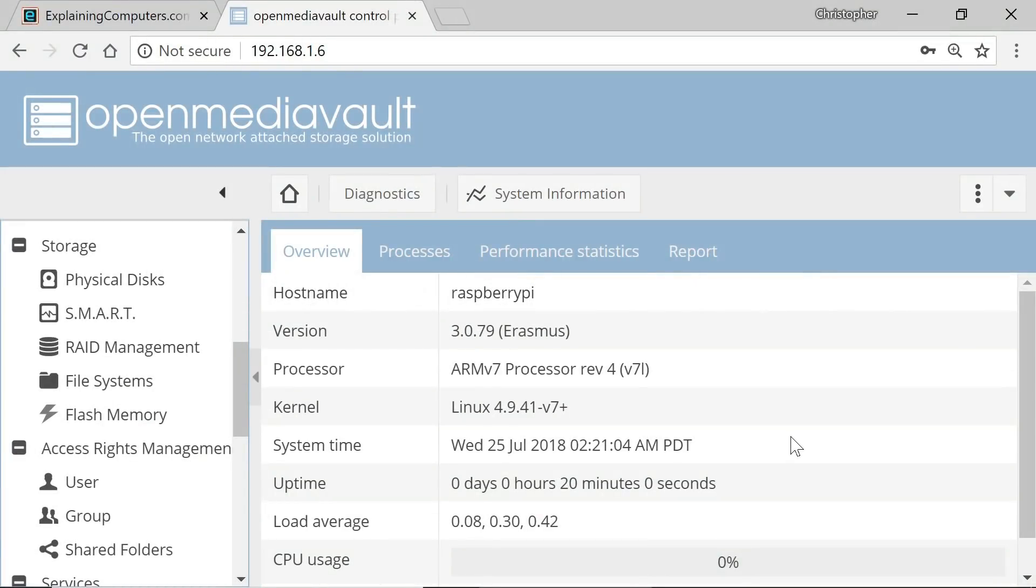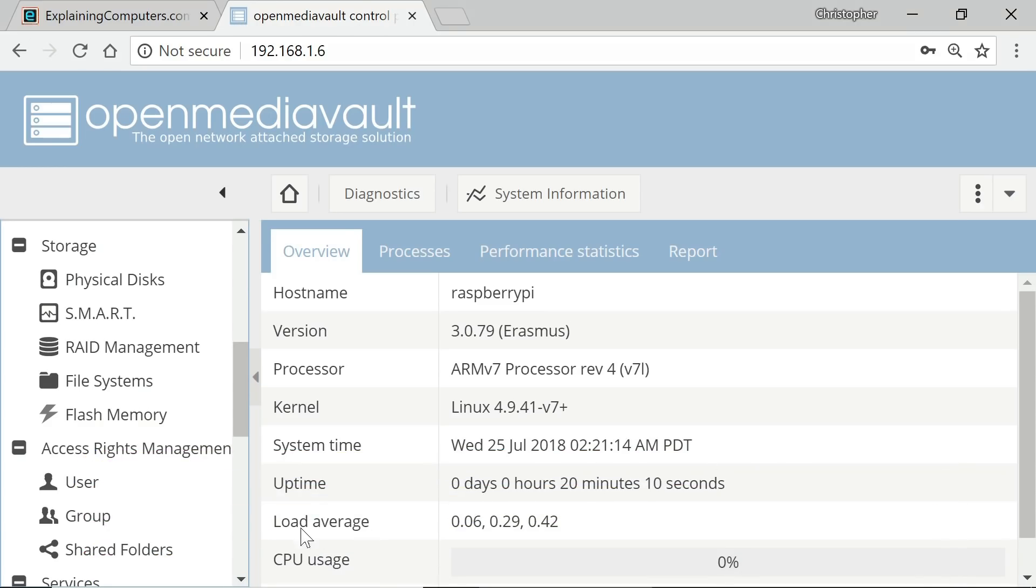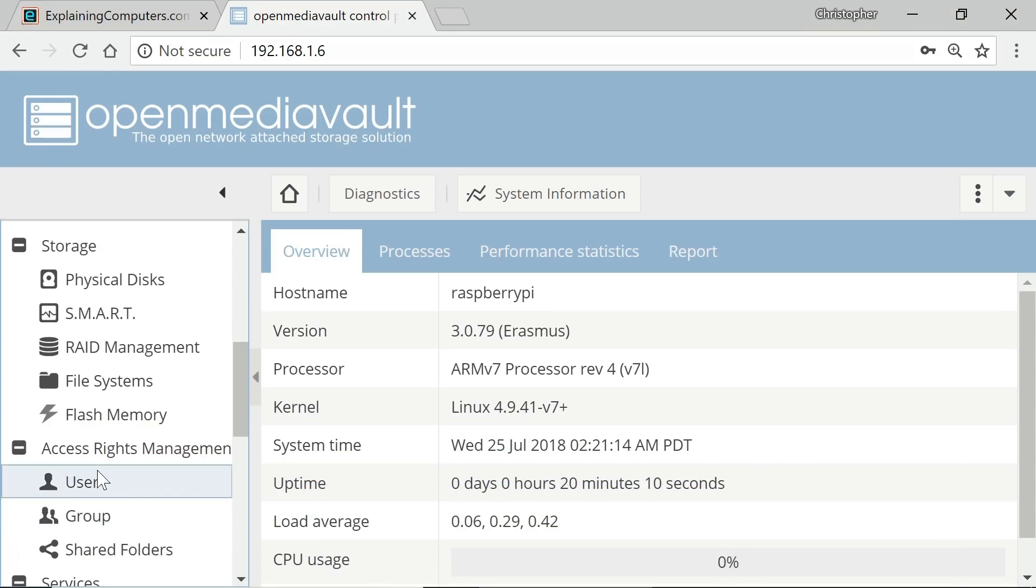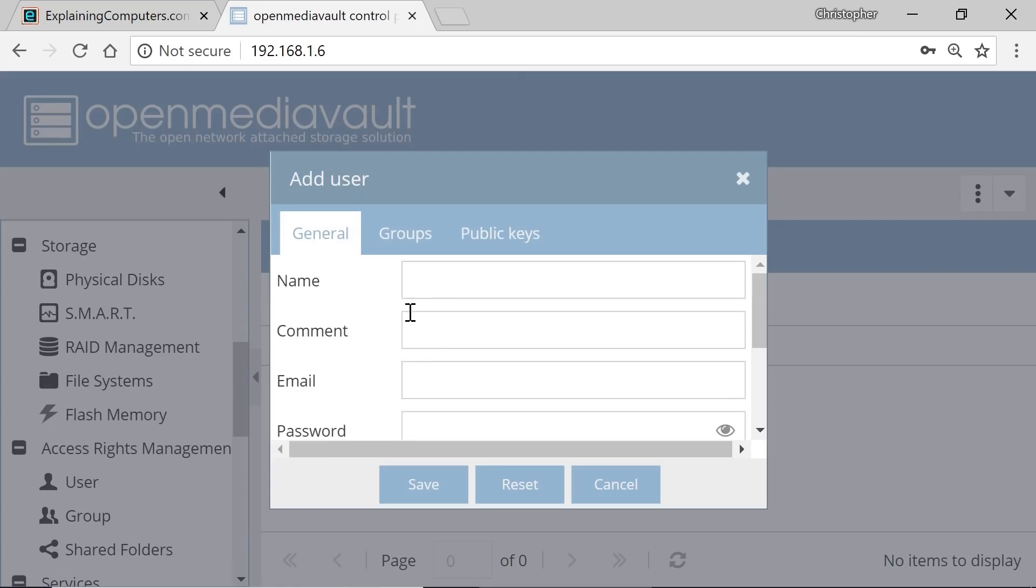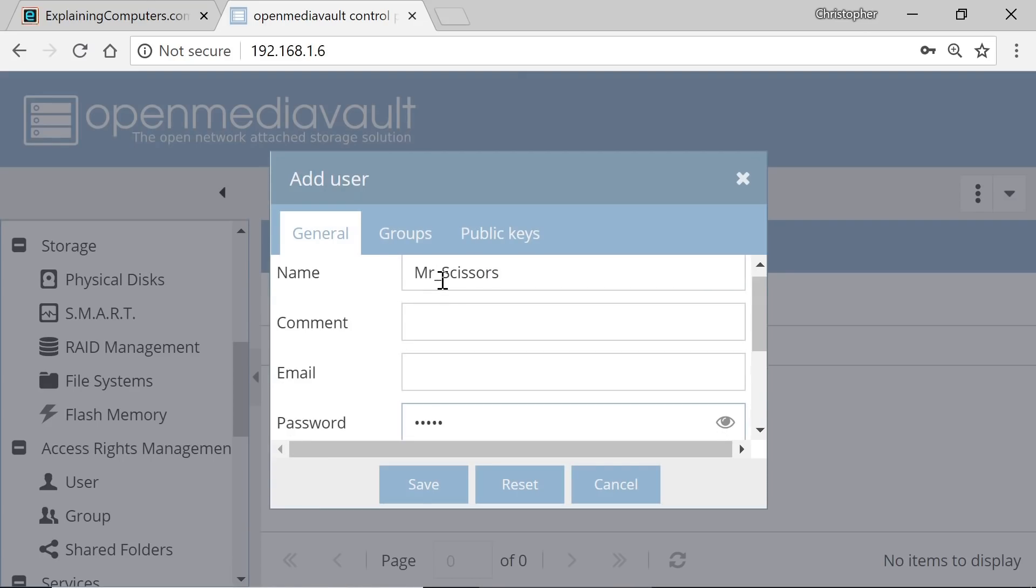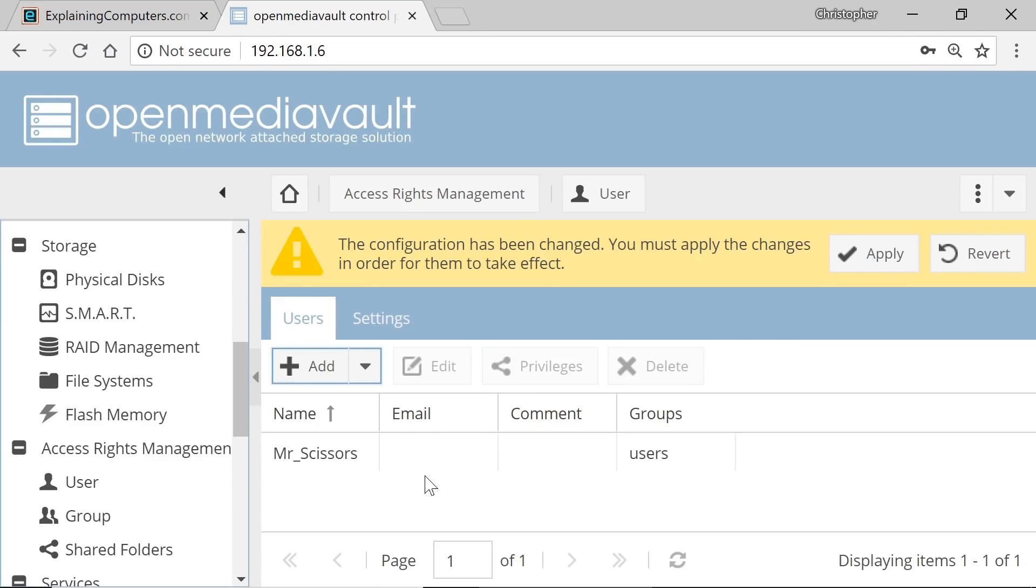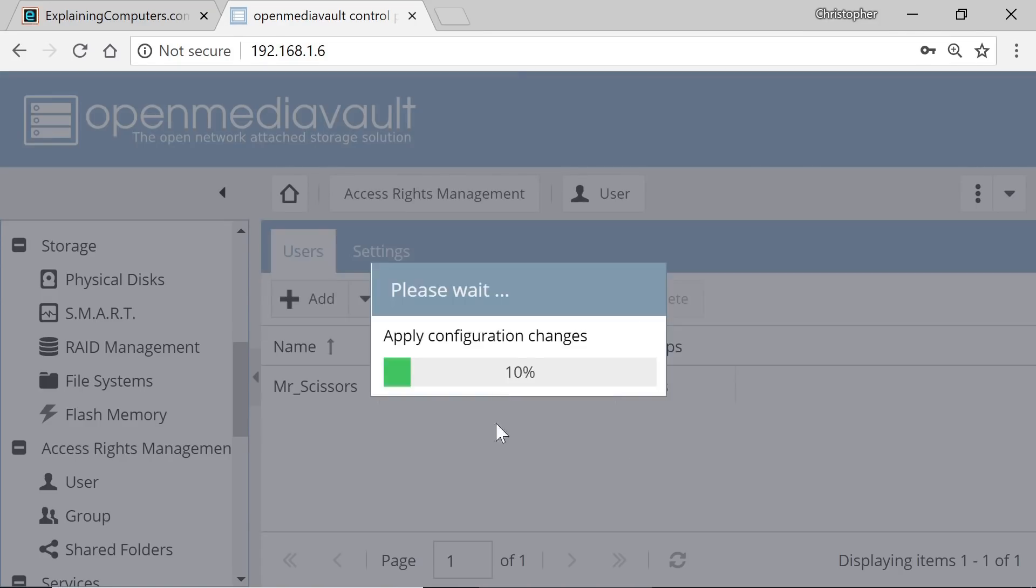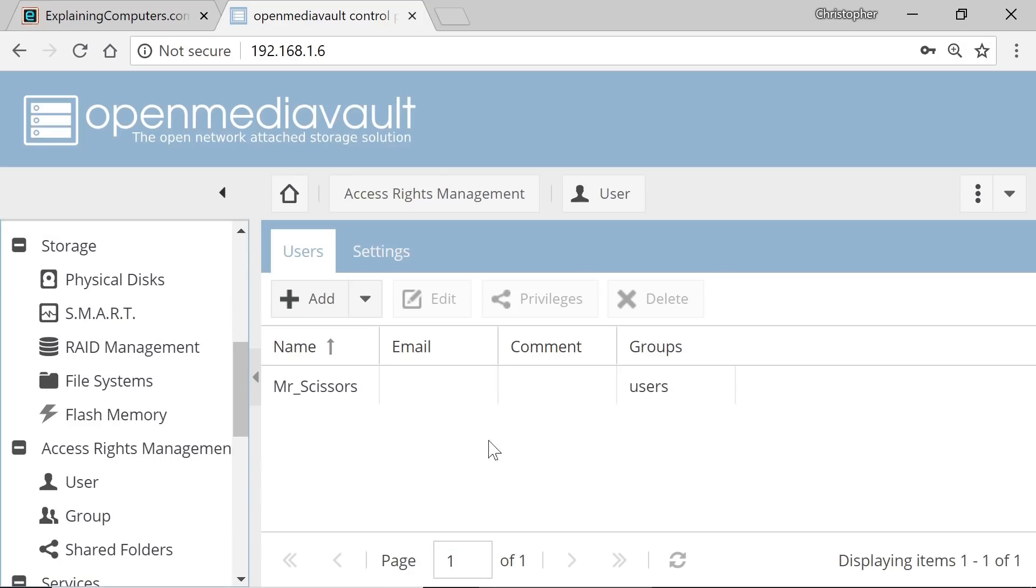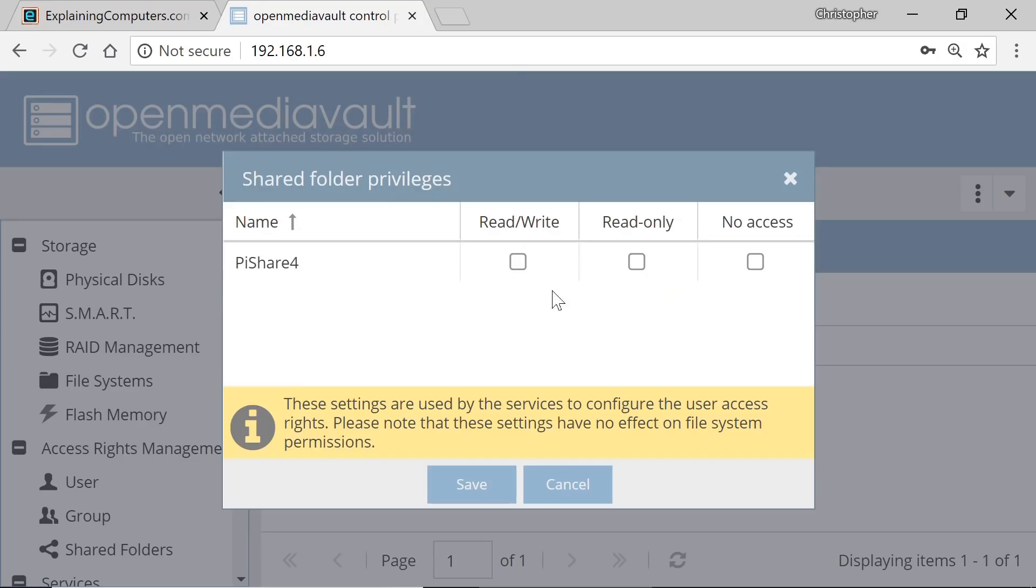Next on my list we have Open Media Vault, the first of three headless distros that allow a Raspberry Pi to do something really useful over a network. Specifically, Open Media Vault turns a Raspberry Pi into a Network Attached Storage Device, or NAS, so allowing it to provide storage to other computers on a network. What we're looking at here is the web interface used to configure Open Media Vault, and which makes setting up a NAS on a Pi as straightforward as possible.